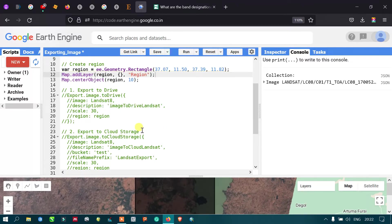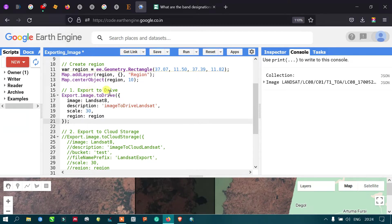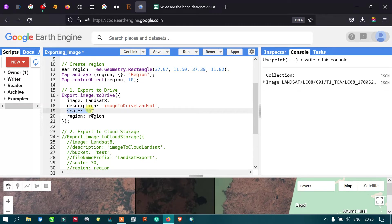Our next step is to export this image to Google Drive. To do this, we use the algorithm Export.image.toDrive, which will subset and export our image to Google Drive. The parameters include: image (our Landsat 8 image), description ('image to drive'), and scale, which defines the spatial resolution of the three bands.